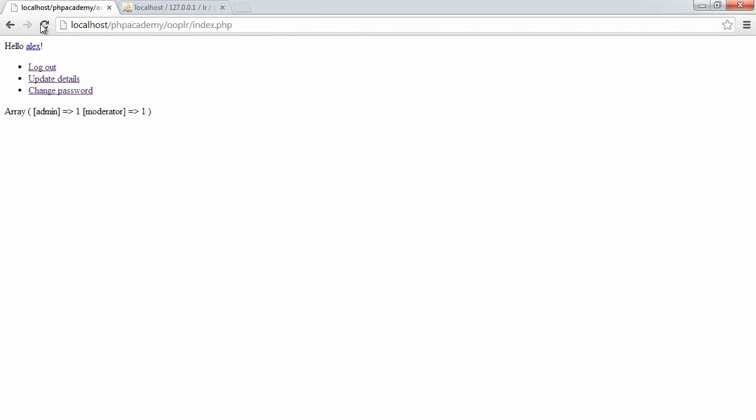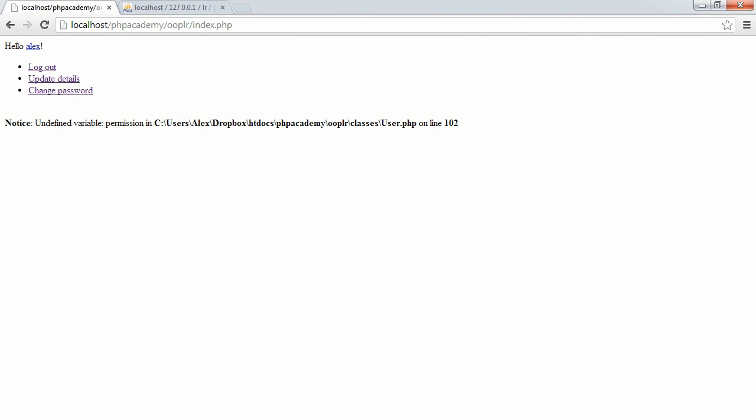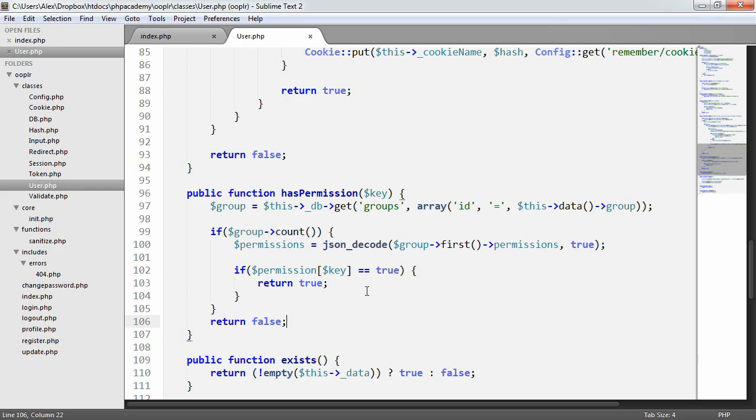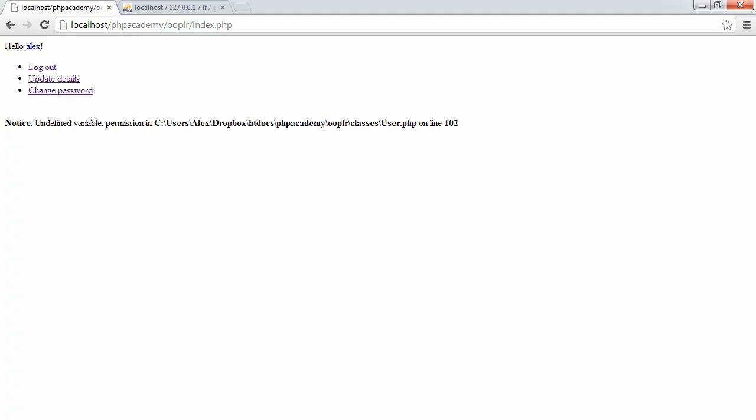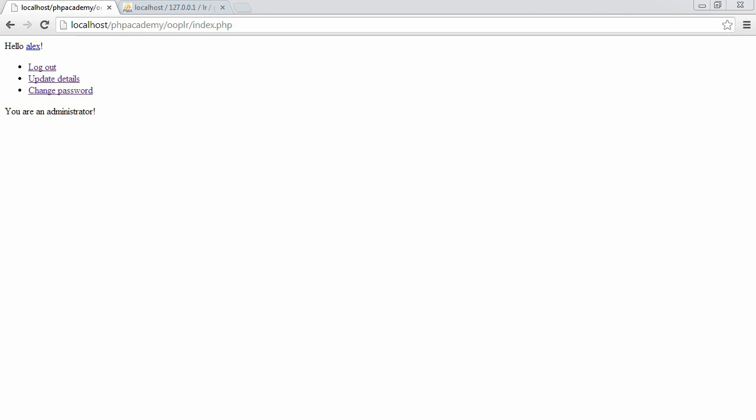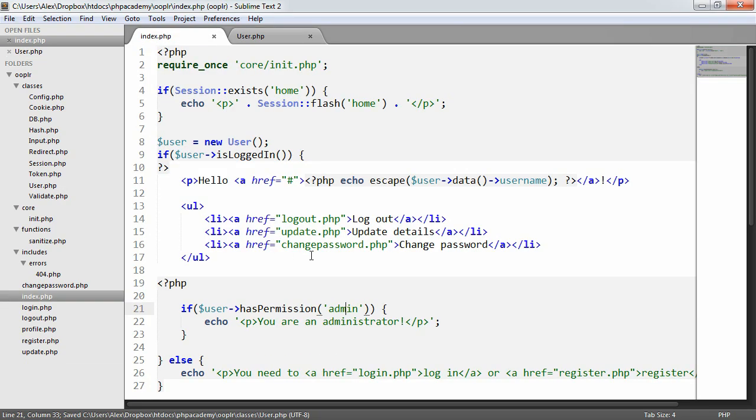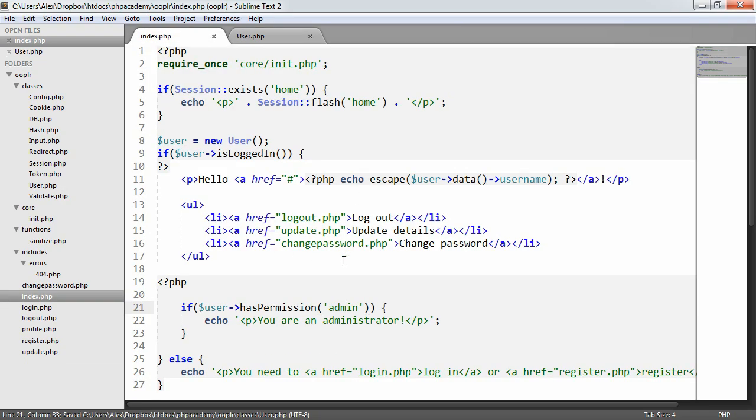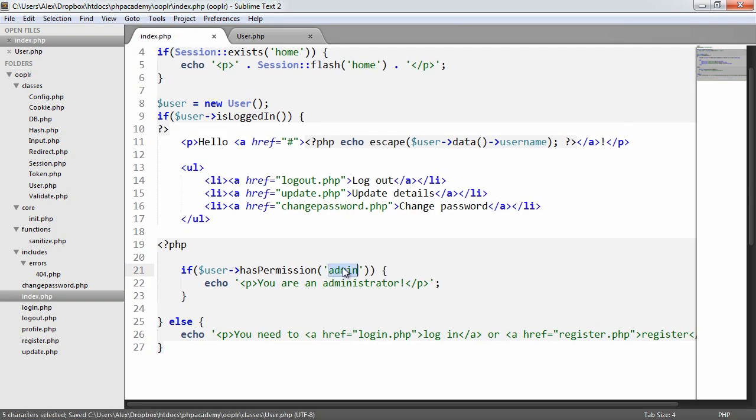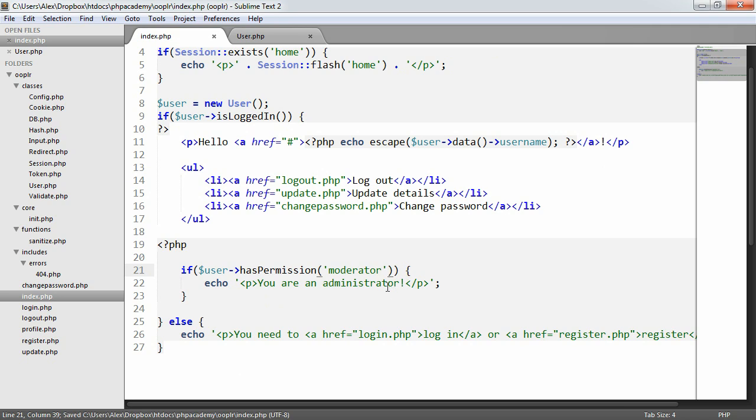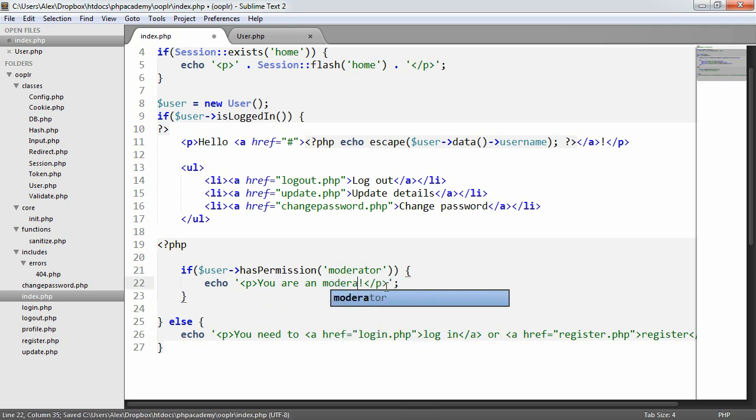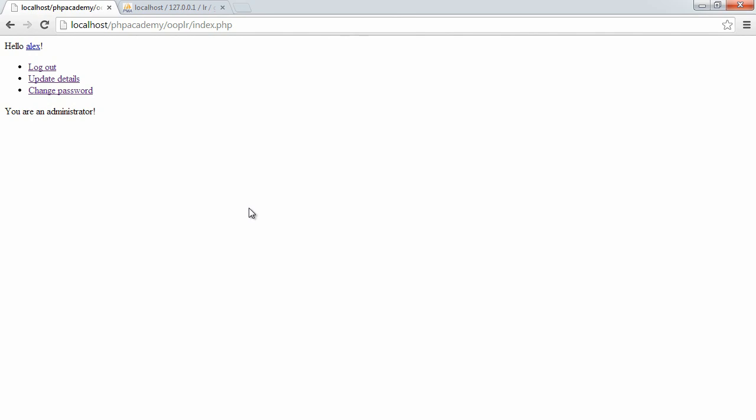So what we now do is refresh, and I've said permission instead of permissions, so let's just change that. There we go. So you are an administrator, and we can do exactly the same thing, for example, if we want to check if we're a moderator, and it would work in exactly the same way, like that, you're a moderator.